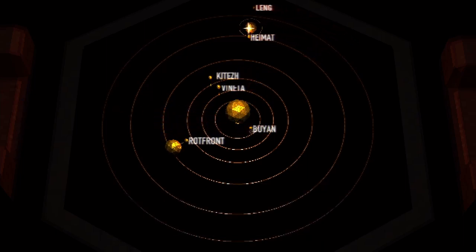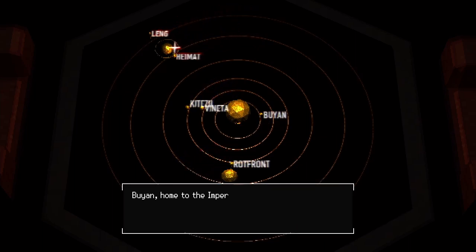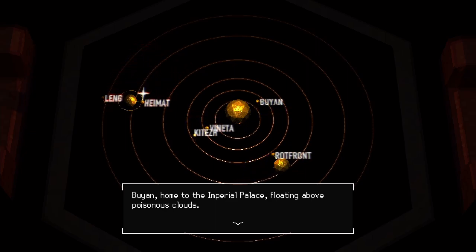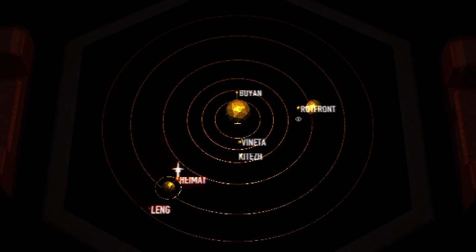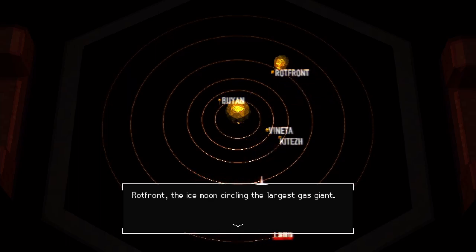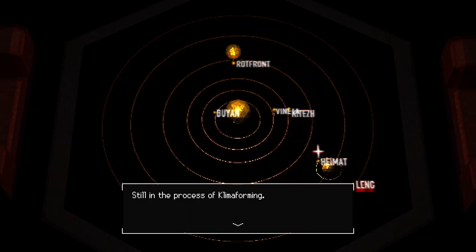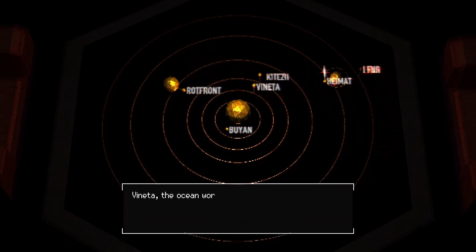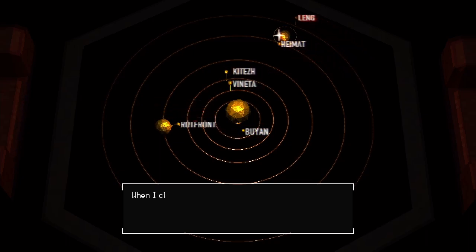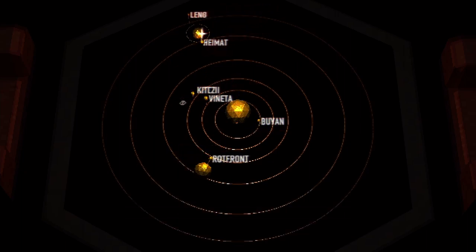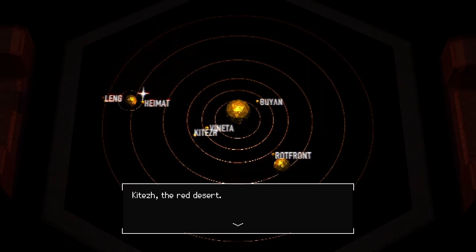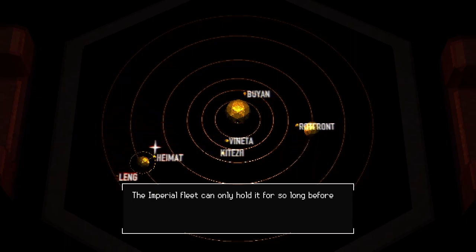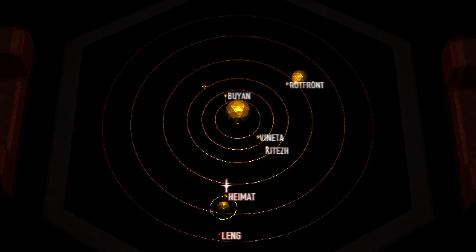That's the briefing room. We can manipulate this. We can actually explore all of these. There's the sun. Bayern, home to the imperial palace floating above poisonous clouds - so that's the one that these guys want to destroy. Rotfront, the ice moon circling the largest gas giant, still in the process of klima forming, so that's like terraforming basically. Winter, an ocean world ravaged by war. When I close my eyes I can hear the sound of the sea.